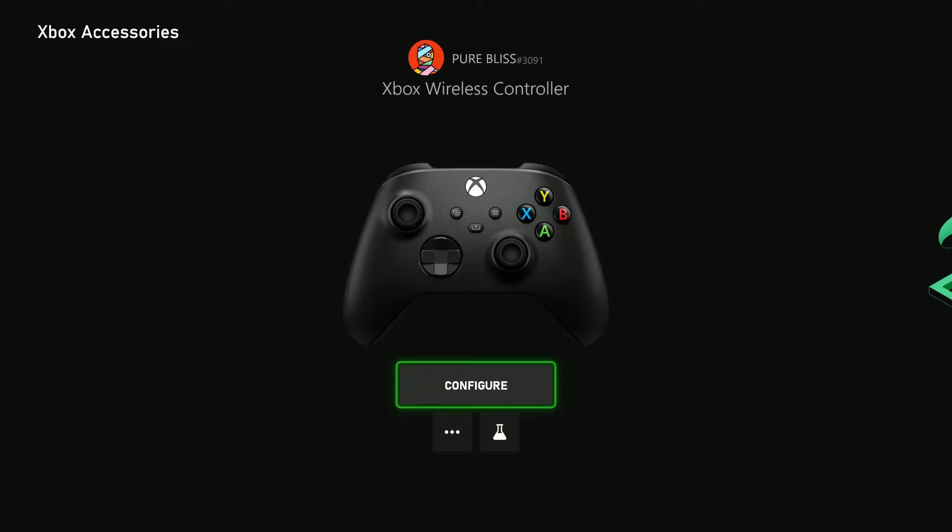That's basically it on how to update your Xbox wireless controller. Thanks for watching. If you have any questions, leave them down in the comment section below. If you found this video useful, consider leaving a like and subscribe to the channel.